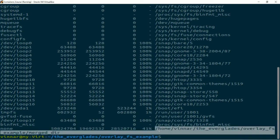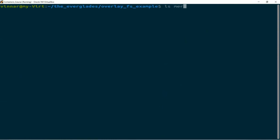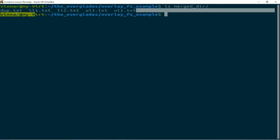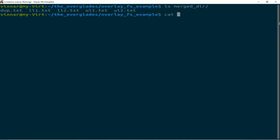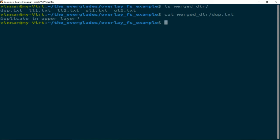Now, what do we have in the overlay layer? We see a union of what we have in the lower directory and in the upper directory. And for the dupe file — as stated, when you have a duplicate file in both the lower layer and the upper layer, what you see in the overlay layer (the merged directory) is the duplicate from the upper layer.